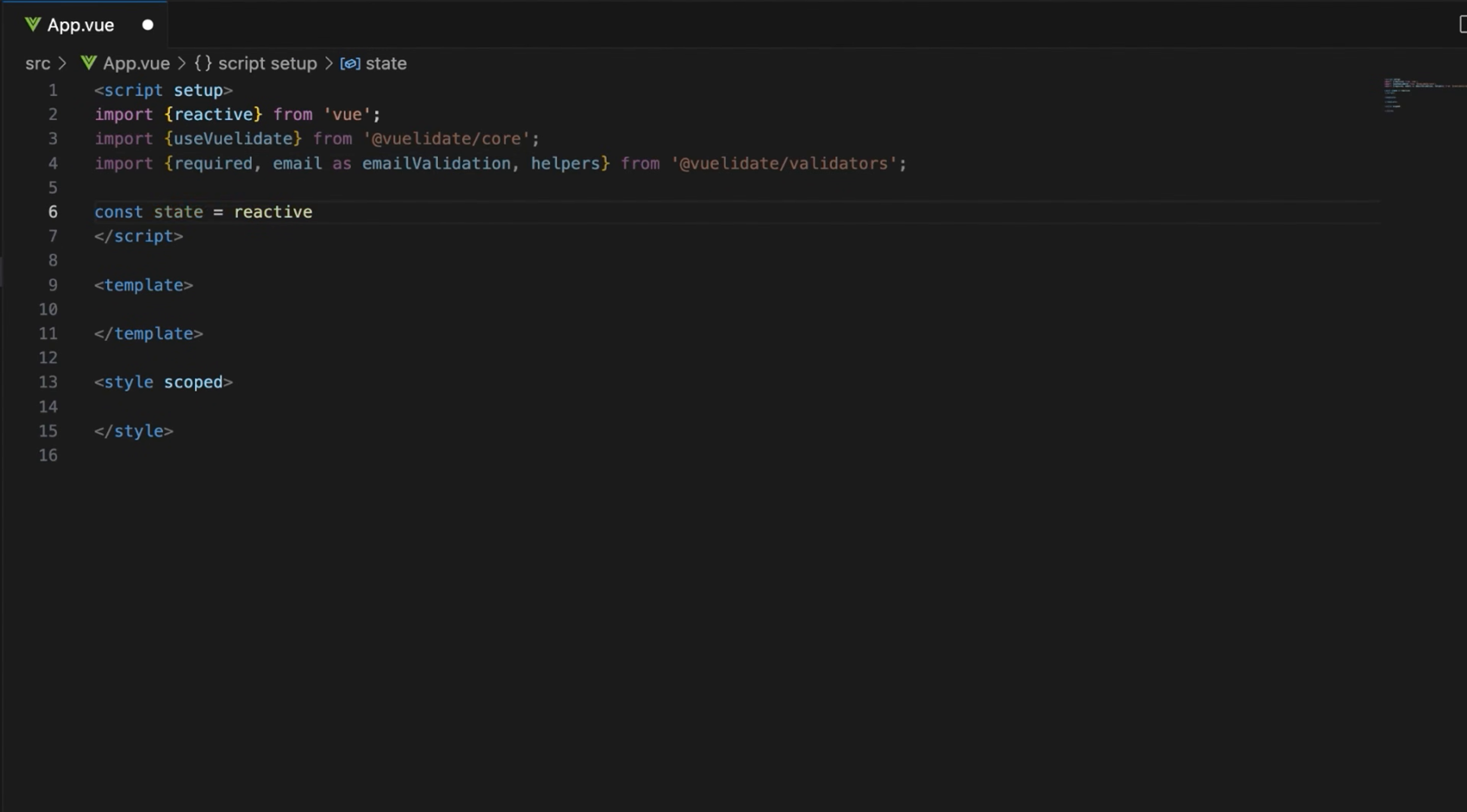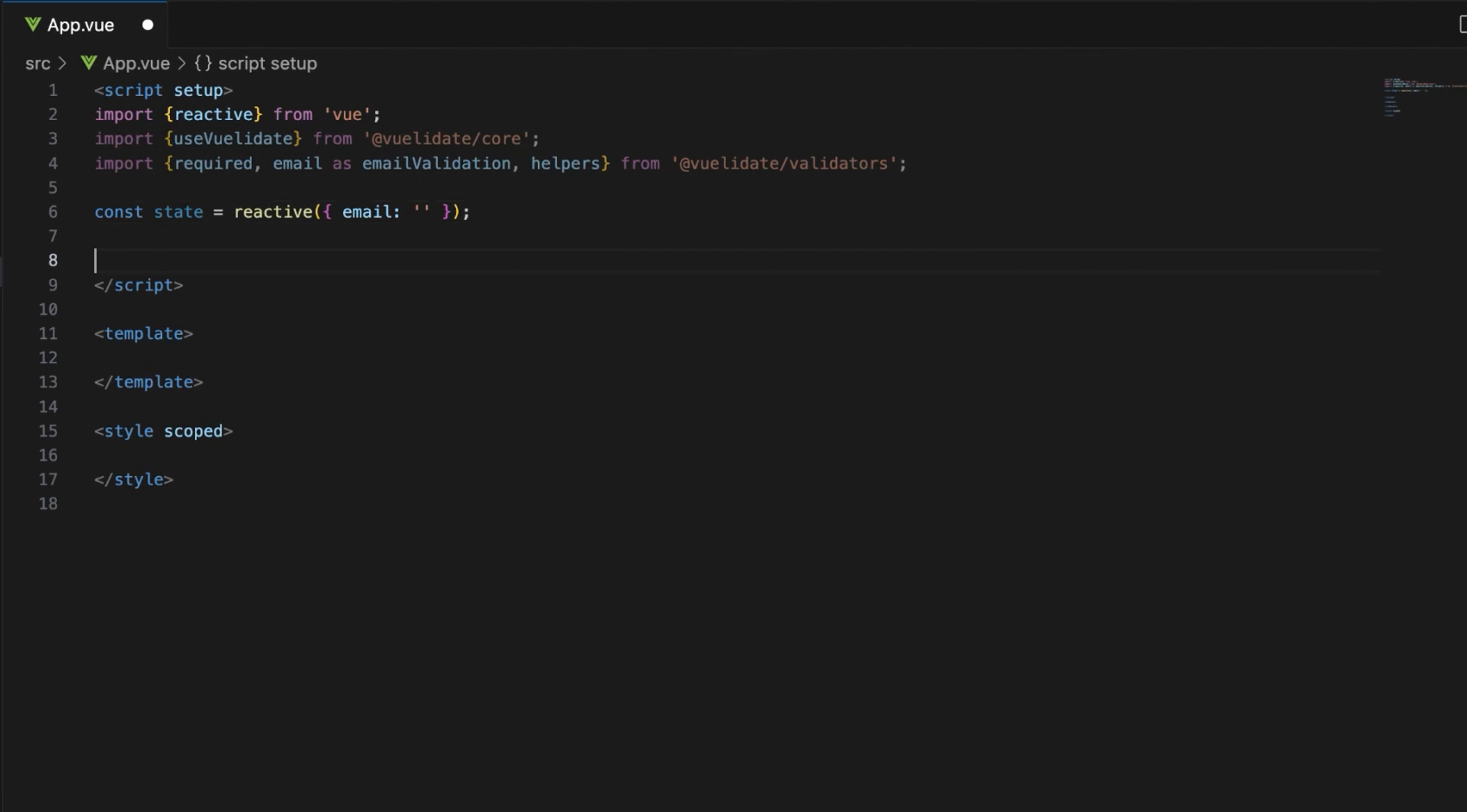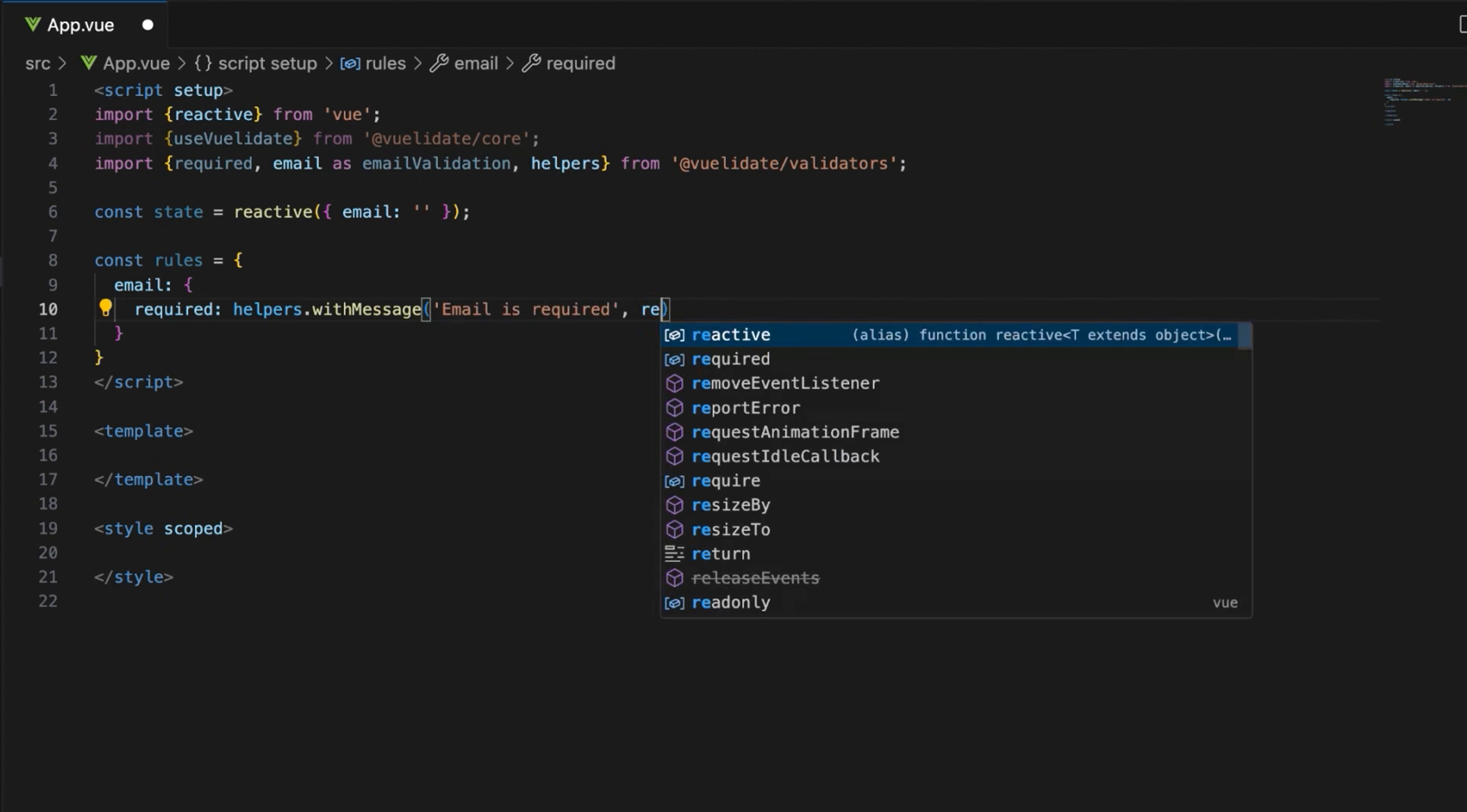Create a reactive state object with an email property initialized to an empty string. Define the validation rules.